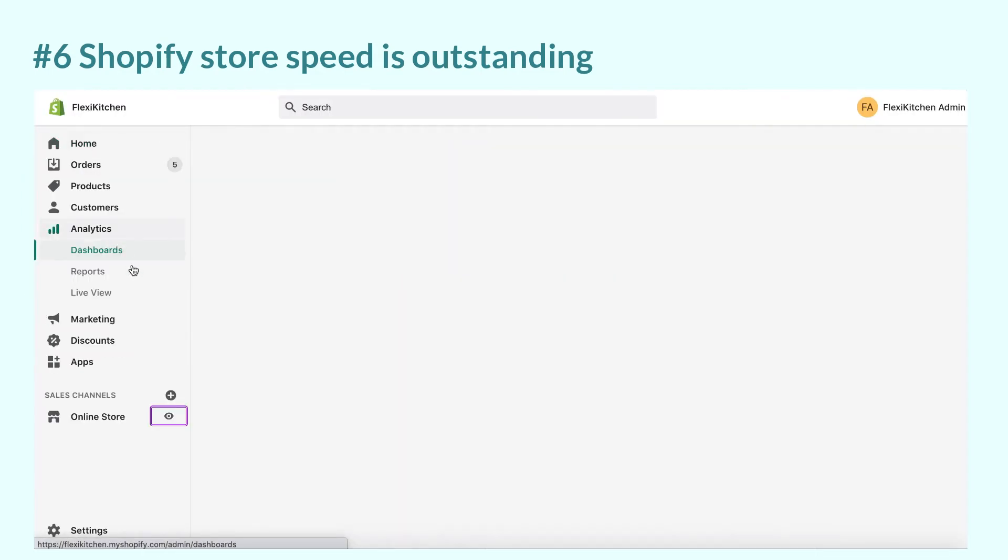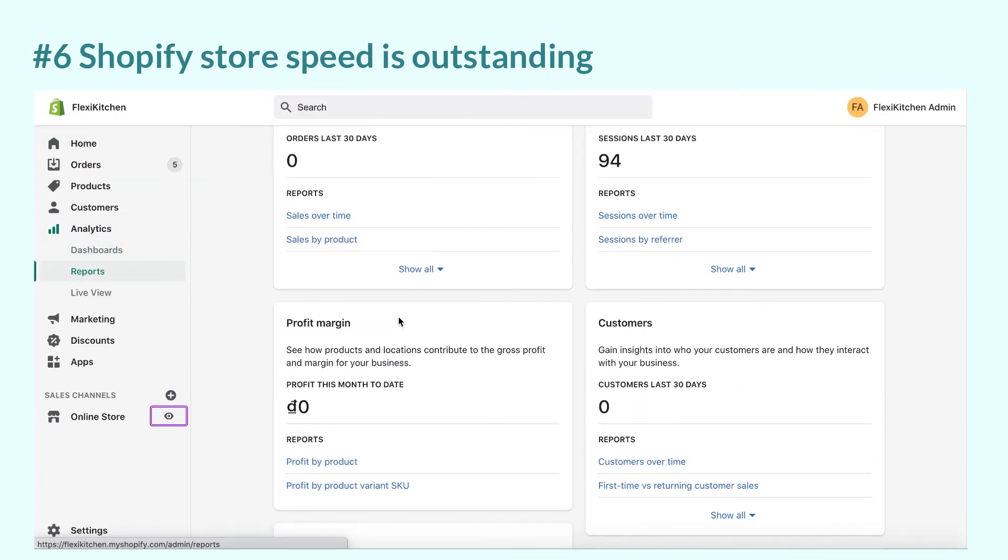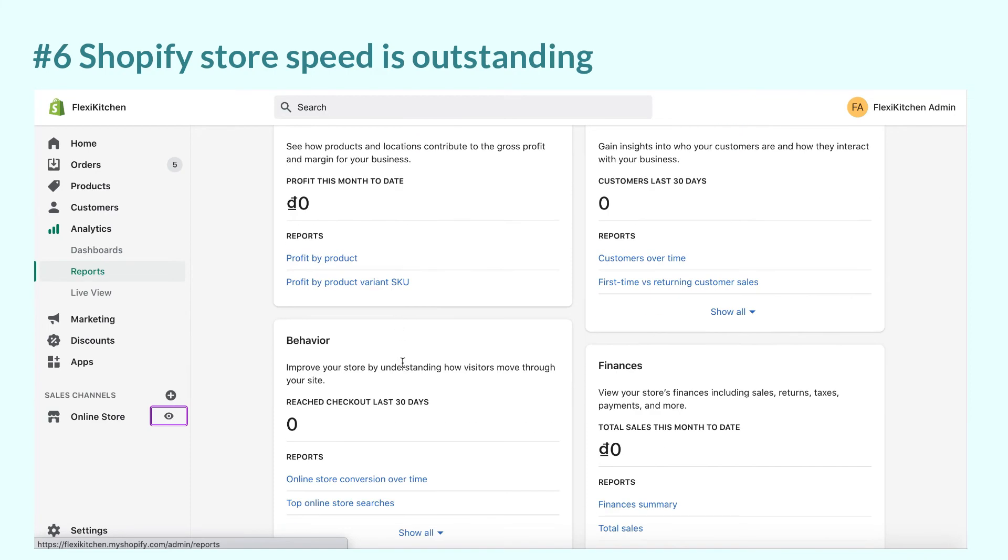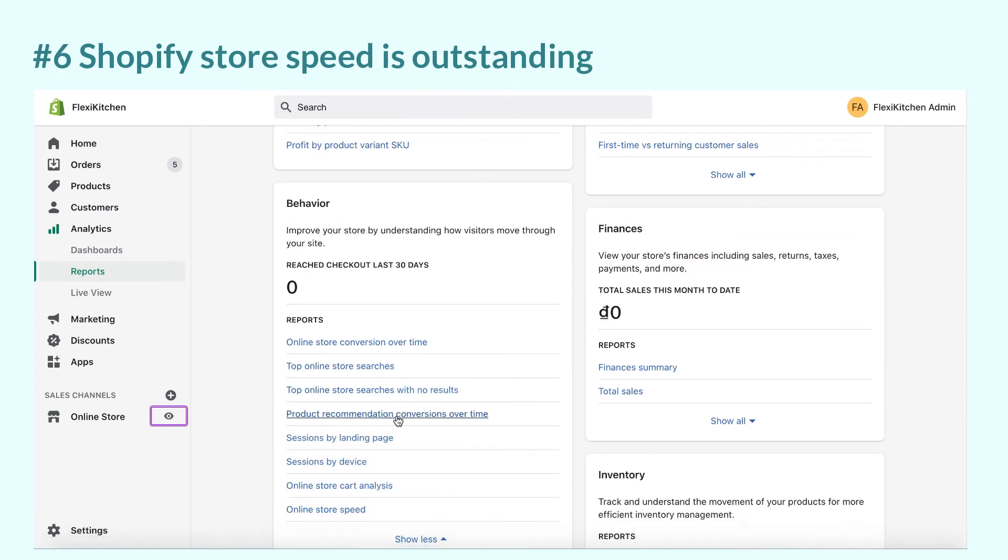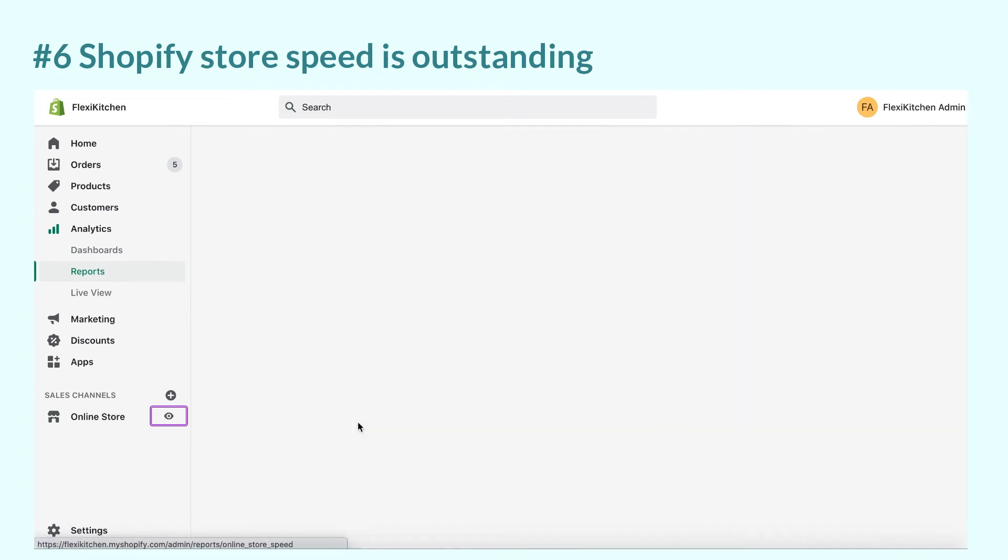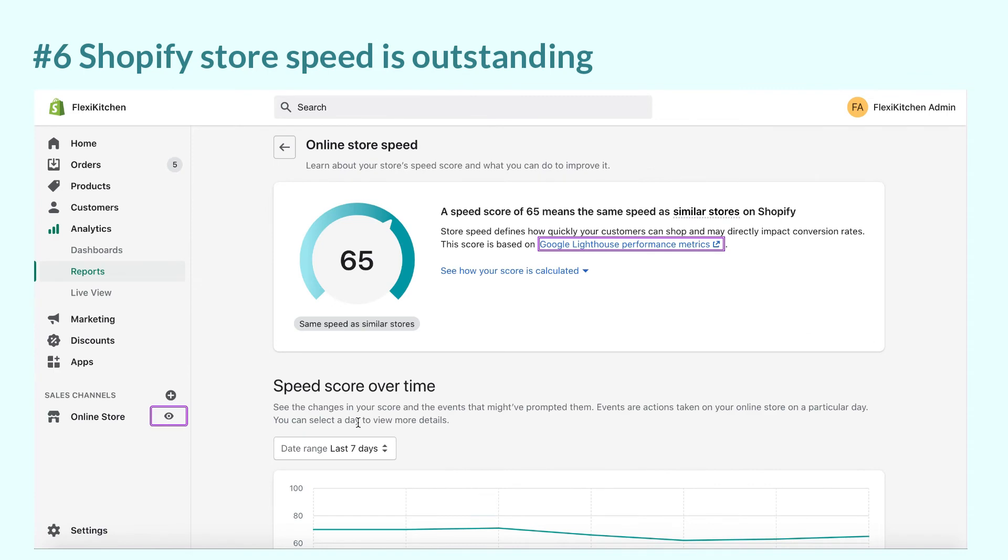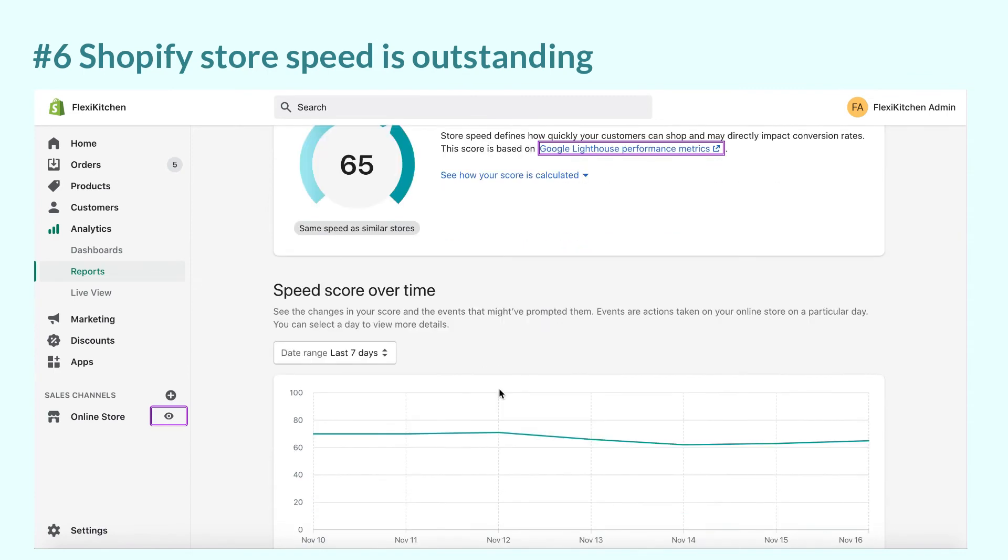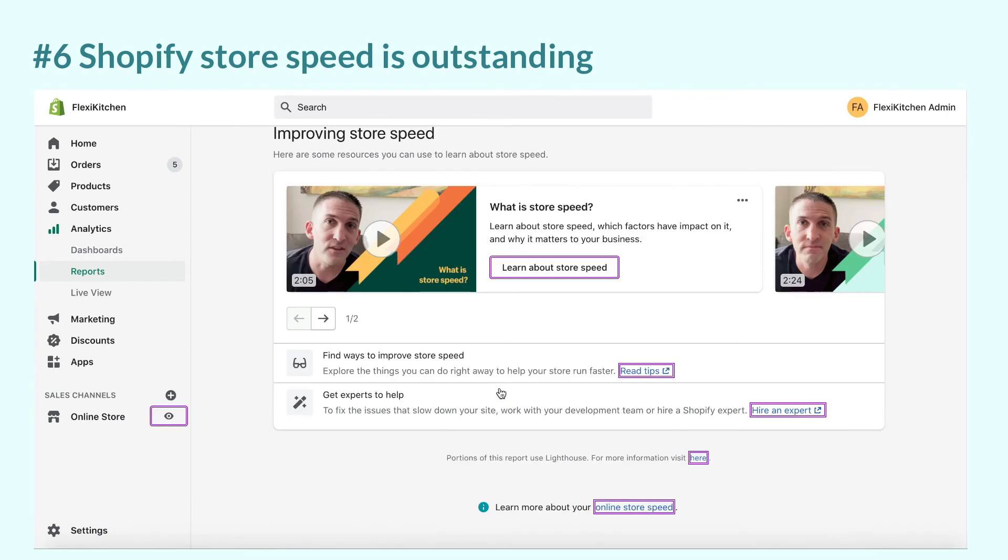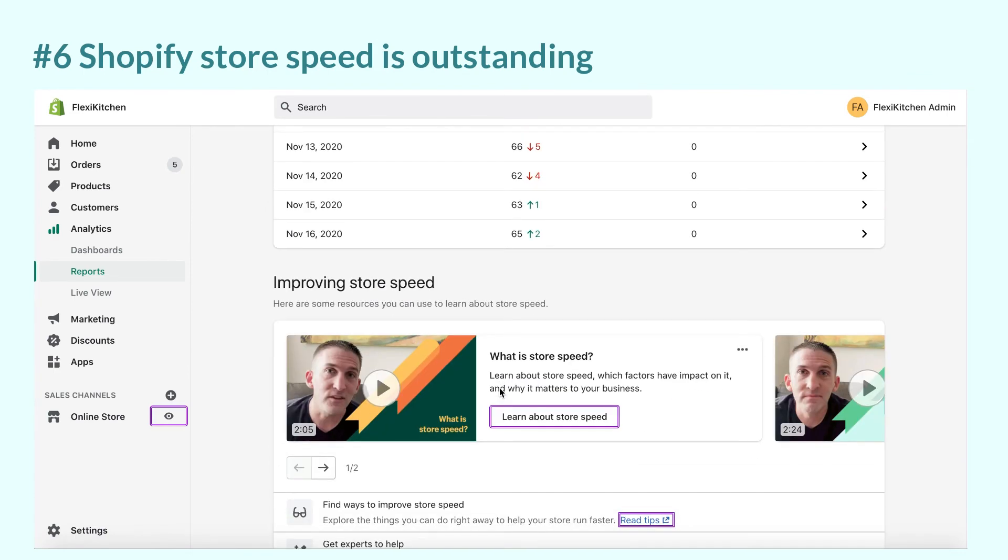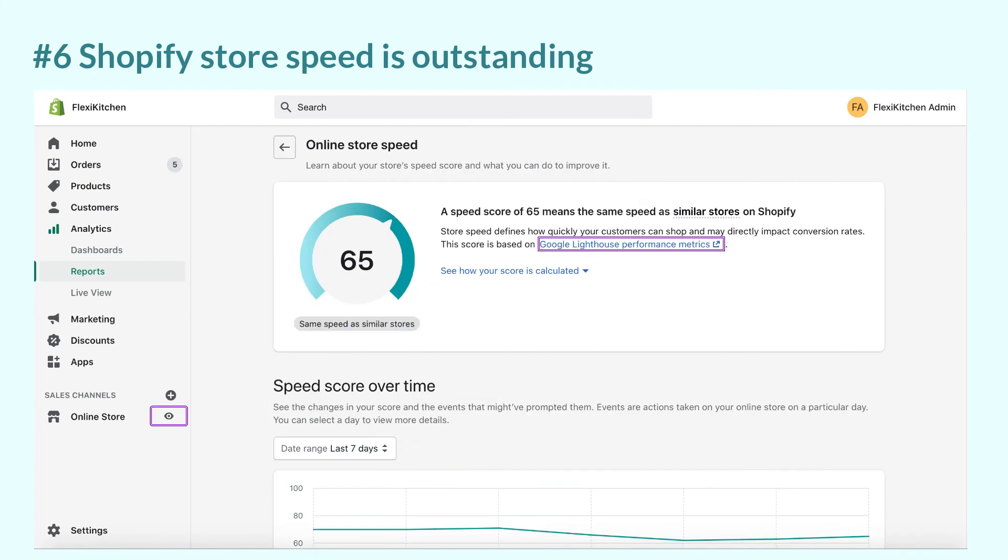Recently, Shopify introduced the online store speed reports in the analytics sections so you can easily check your speed score, which is based on Google Lighthouse performance metrics right in the Shopify admin dashboard.